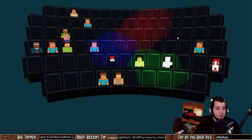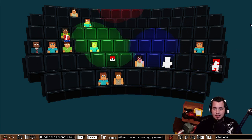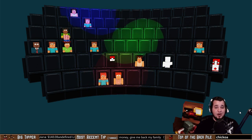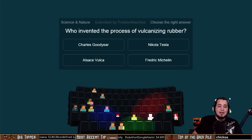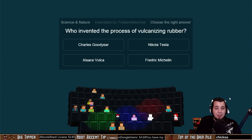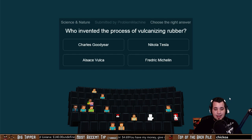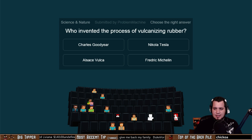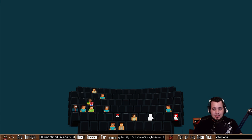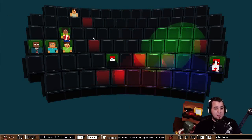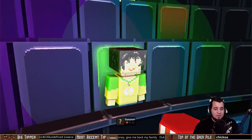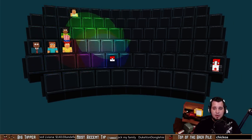I'd be very impressed if anyone had this knowledge before seeing the multiple choice responses. Submitted by Problem Machine: who invented the process of vulcanizing rubber? Charles Goodyear, Nikola Tesla, Al-Seish Volka, or Frederick Michelin? You probably recognize some of these names from tire brands — the correct answer is Charles Goodyear, very well known in the automotive industry. Be editing the fastest answer there — Charles Goodyear invented the process of vulcanizing rubber.